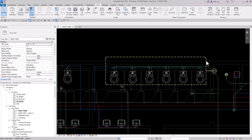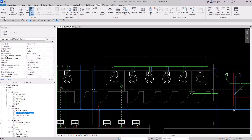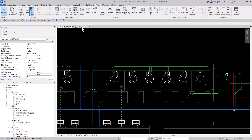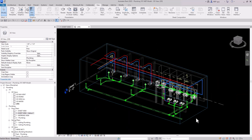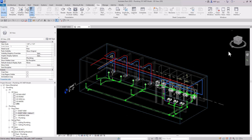The callout has been created. Click on it, right-click, and Find in Project Browser — it's called Sheet View - Callout 1. Now go to your 3D view and orient it to that callout.